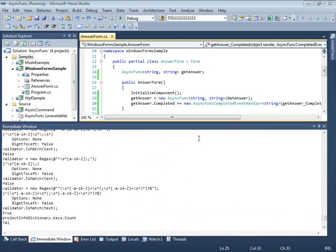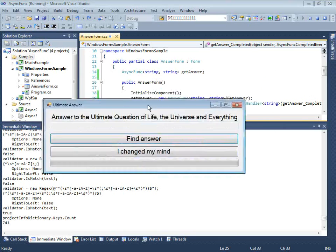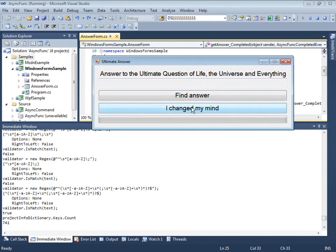Now, everything runs in the background, and our UI is finally responsive.